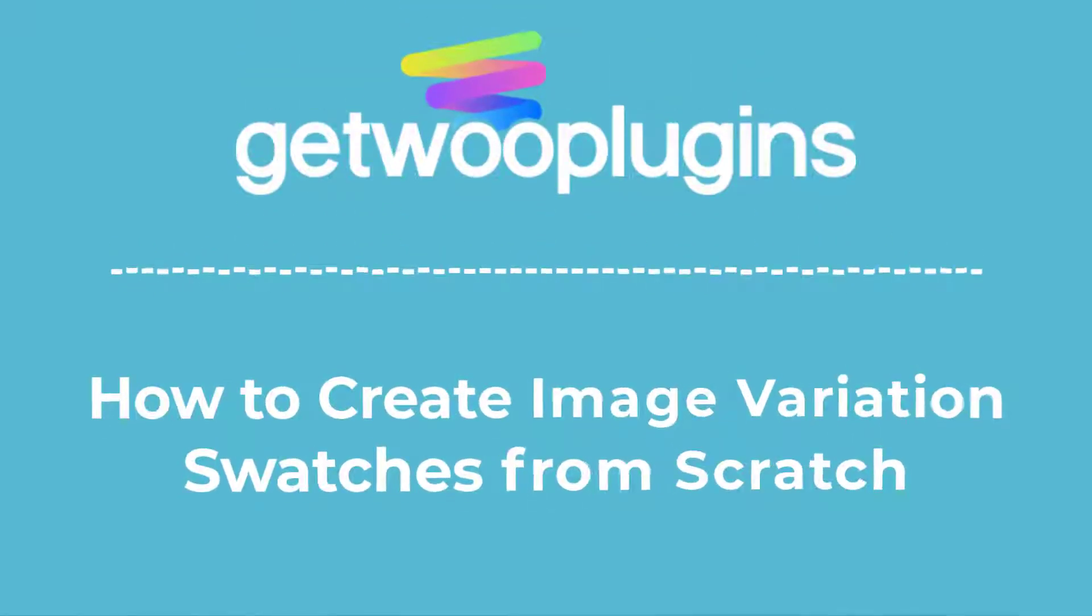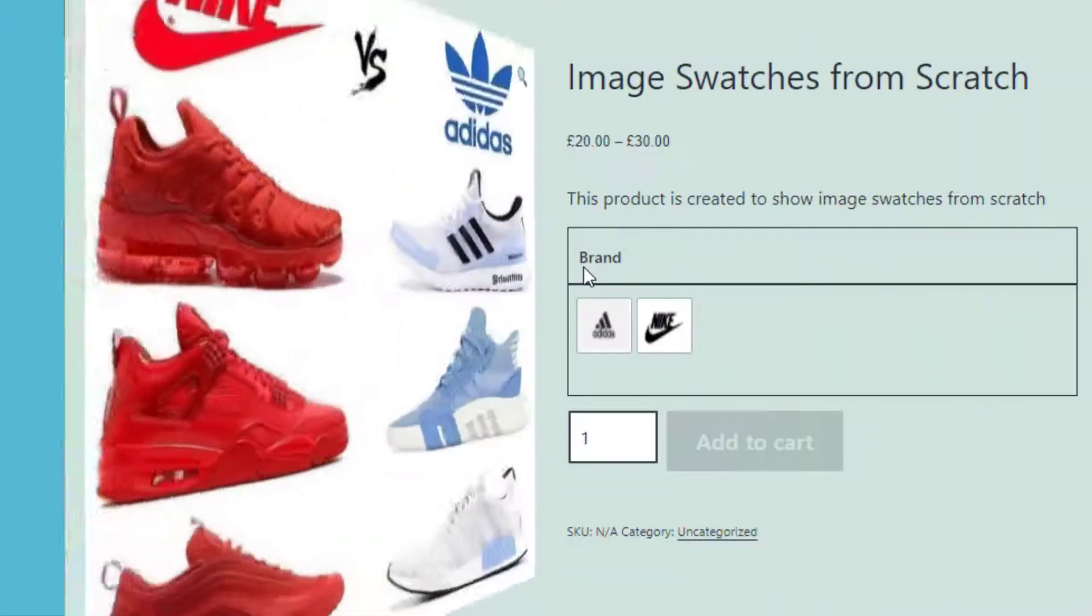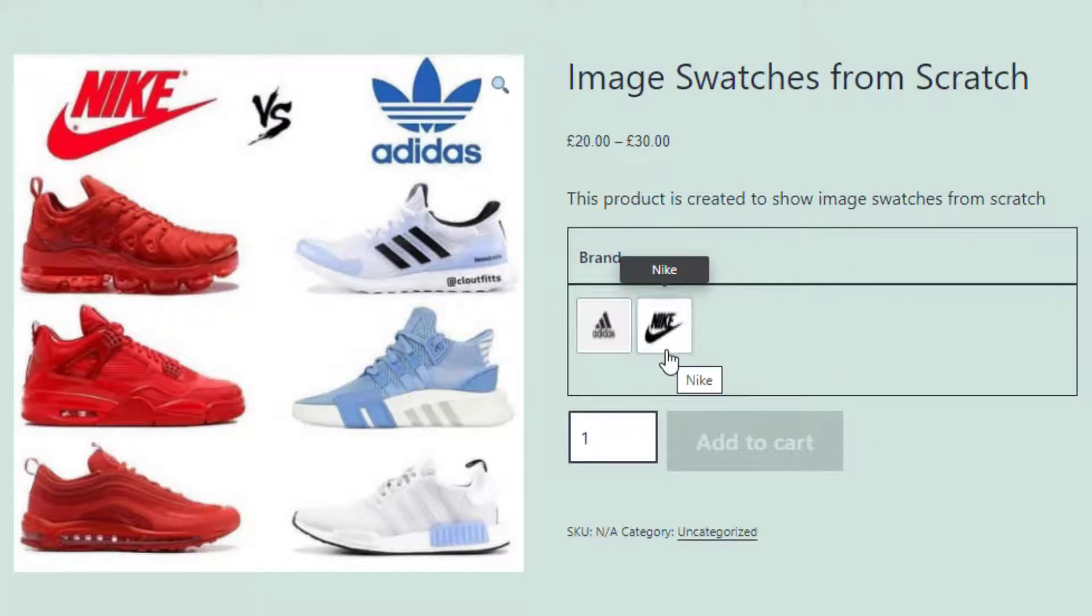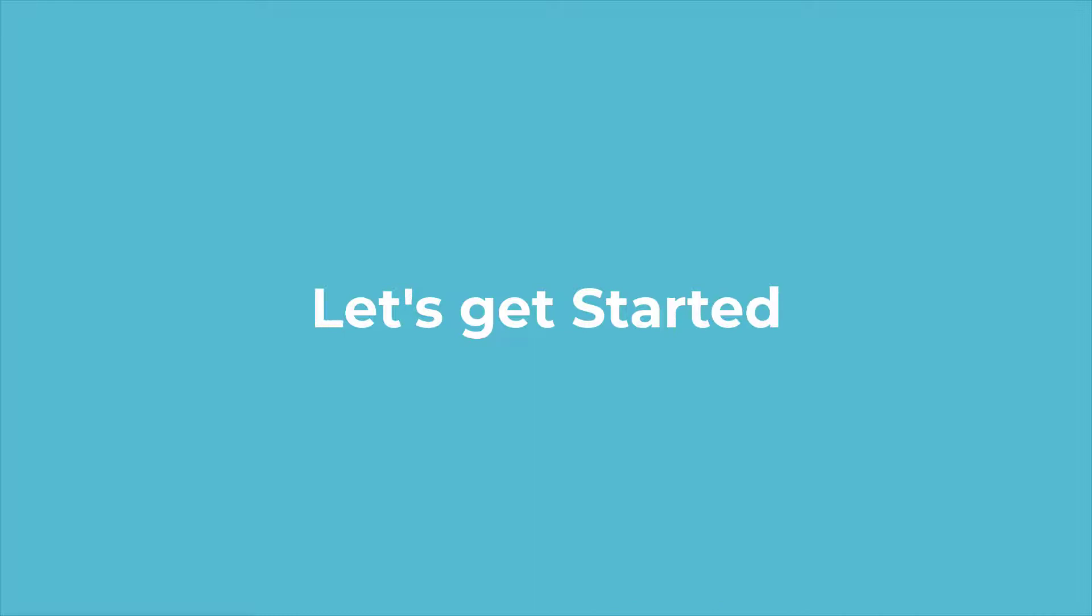Hello everyone, welcome to the tutorial of Kato Plugins. Today I'm going to show you how to create image swatches from scratch. So without any further delay, let's get into the video.